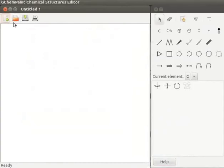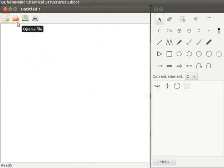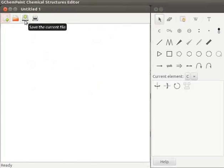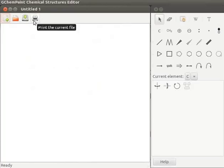There are icons to open a new file, open existing file, save a file and print a file. This is the display area.